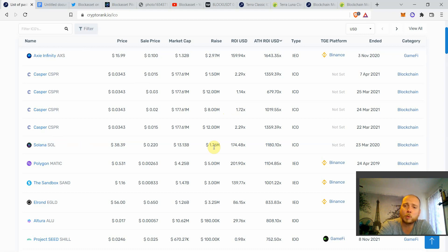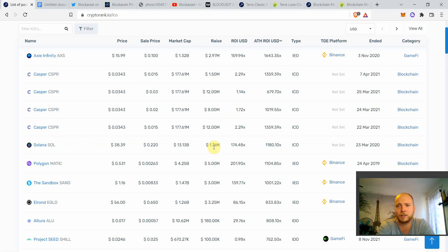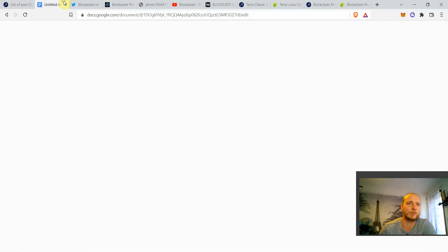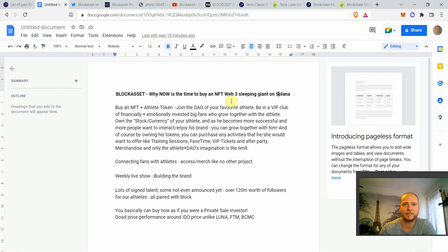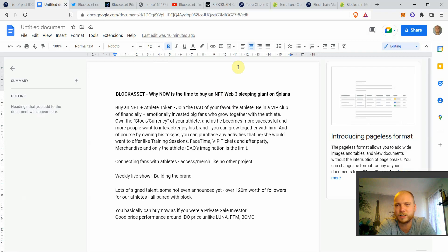So guys, welcome once again to the AR7 channel. Smash the like button, leave a comment and subscribe to the channel if you haven't already. Today we're going to learn about why BlockAsset is going to revolutionize the world and why BlockAsset is really a sleeping NFT Web3 sleeping giant on Solana. What is really so special about them?